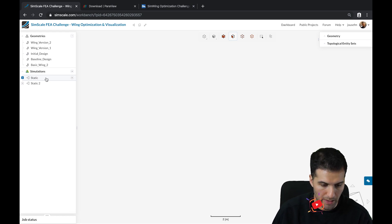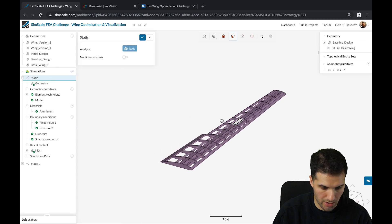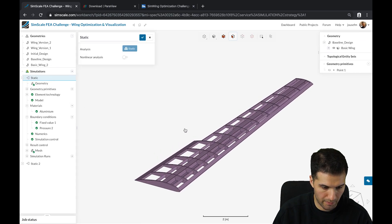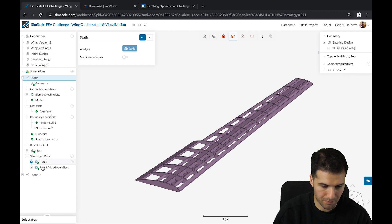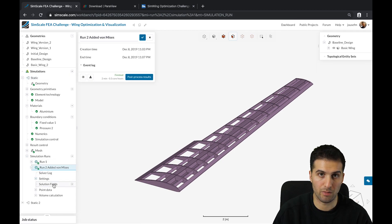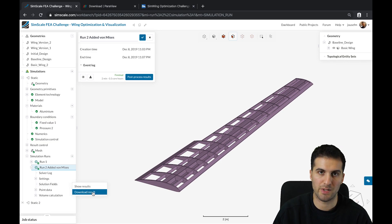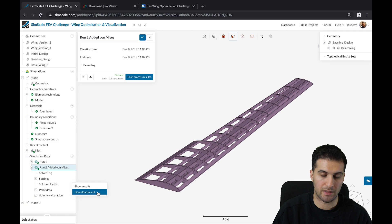We are now in the SimScale workbench. If you go to the simulation runs and click on a finished run, you can click on solution fields or the context menu of the solution fields, then click on download results.